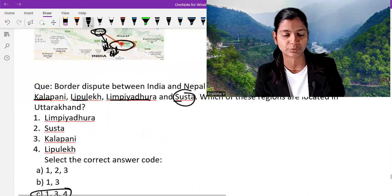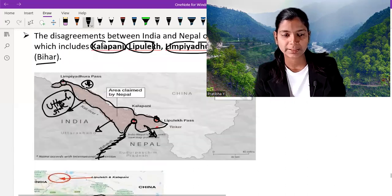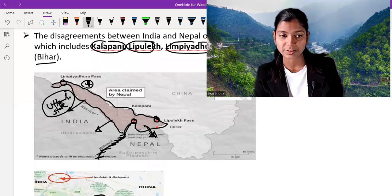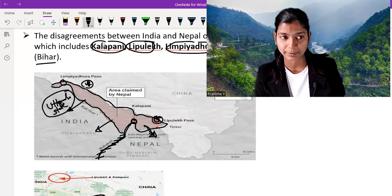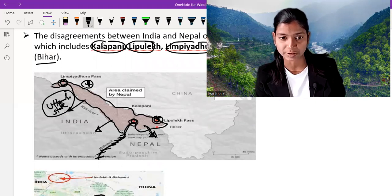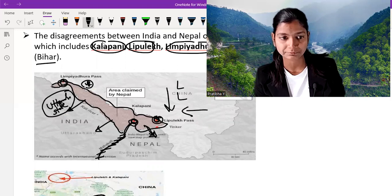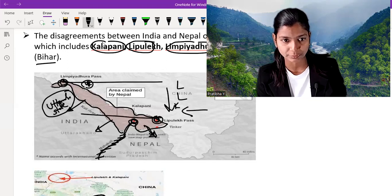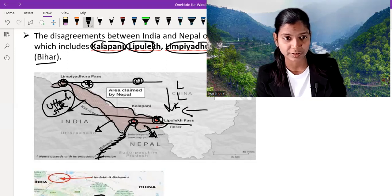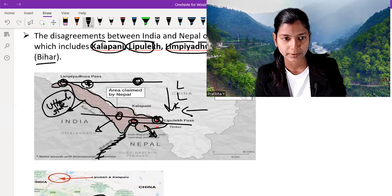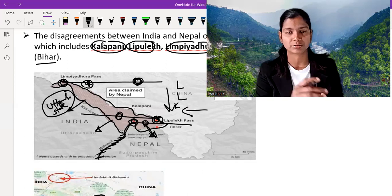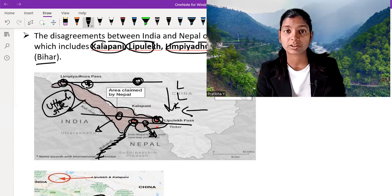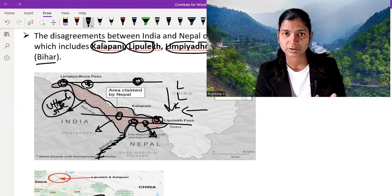Remember: if a new question asks you to arrange the three disputed points situated in Uttarakhand from east to west, the order is first Lipu Lake, then Kalapani, and then Limpiyadhura. Keep this in mind whether the question asks for arrangement from east to west or north to south.